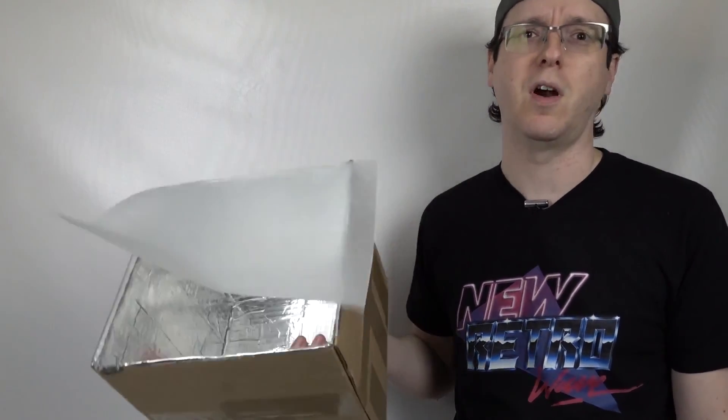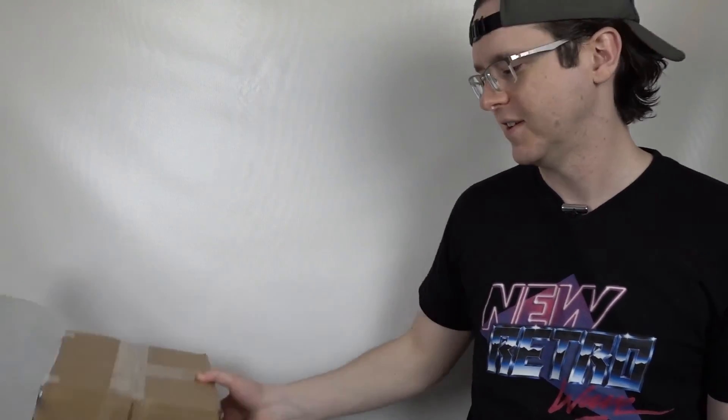If you found this helpful, click subscribe and there will be more great videos on other things you can do with a cardboard box.